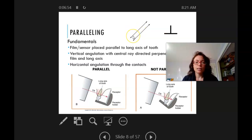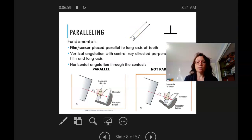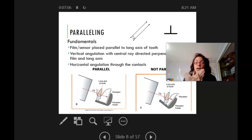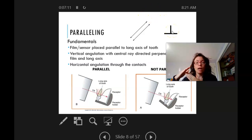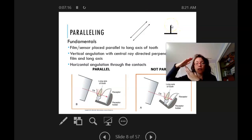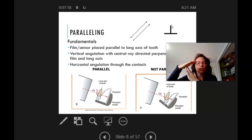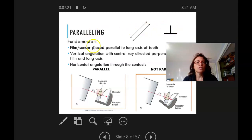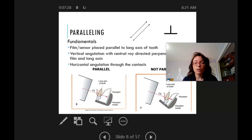For the paralleling technique, we need to understand what parallel means — think of railroad tracks, two lines that go on forever and never cross. Perpendicular means two lines that come together at a right angle, like a T-shape. Those are fundamental concepts for understanding both paralleling and bisecting technique.